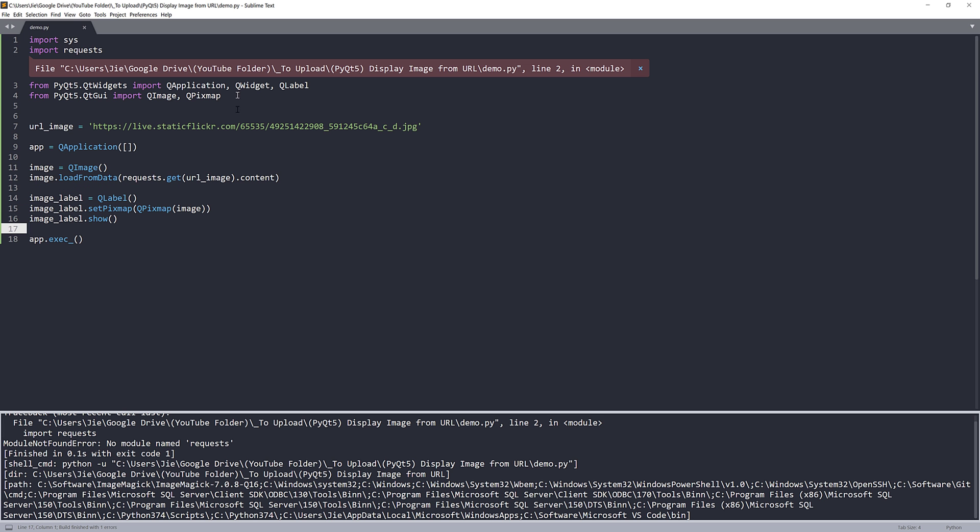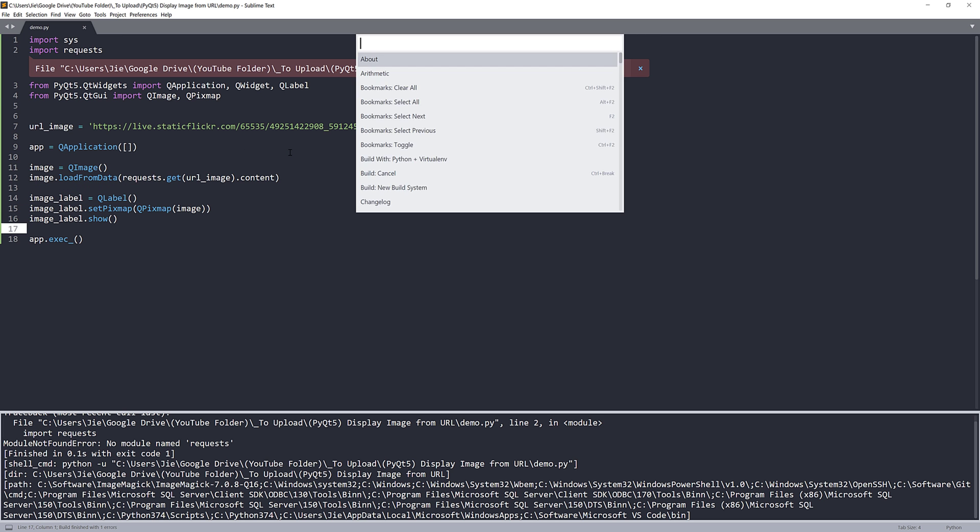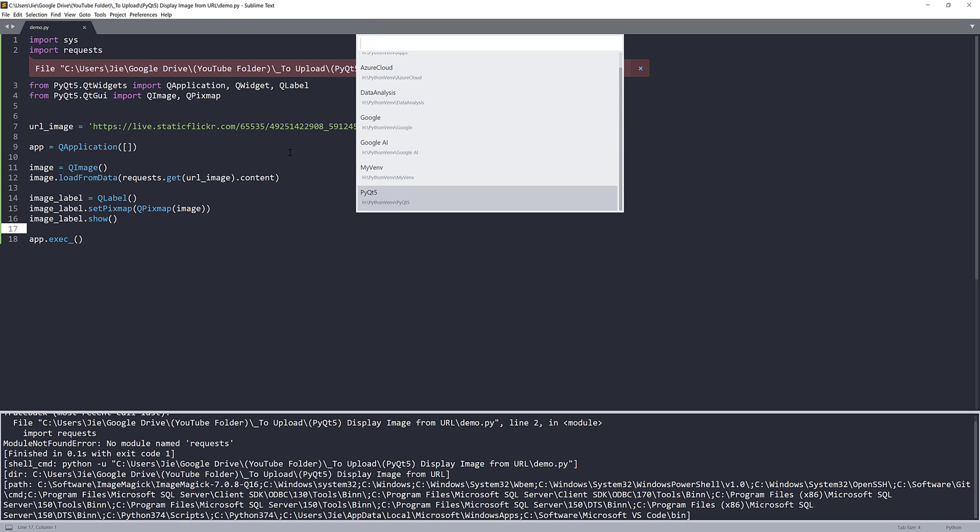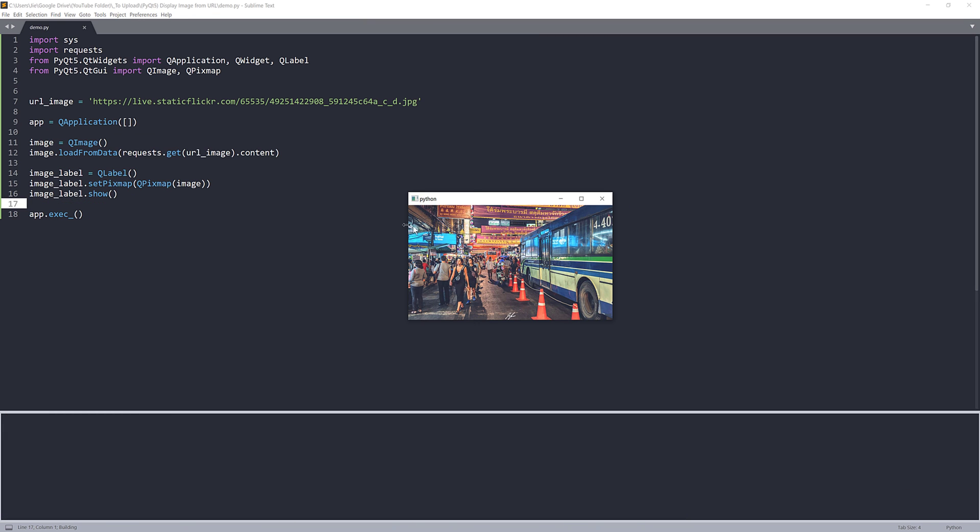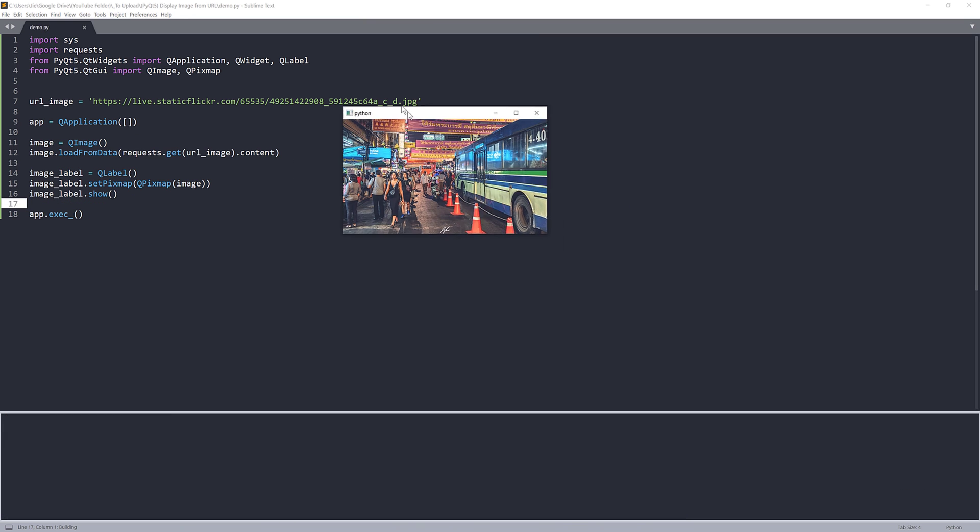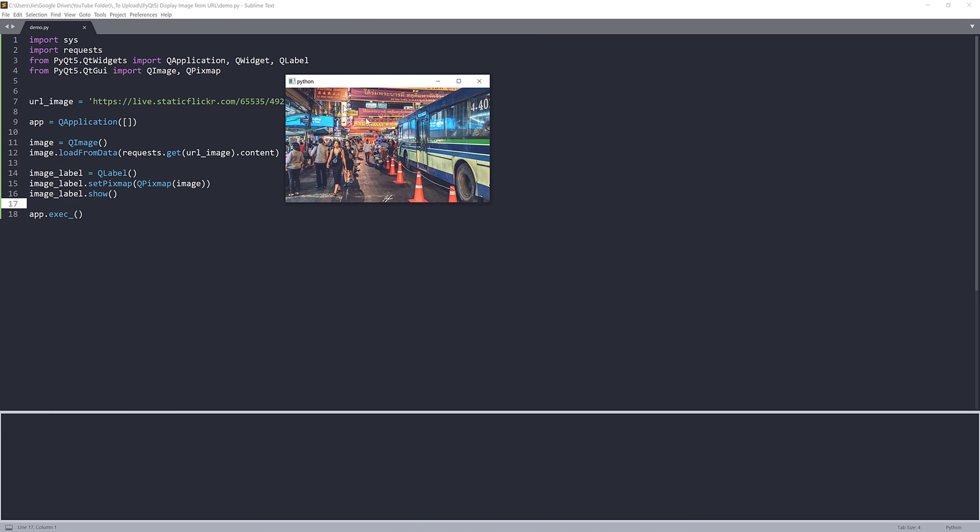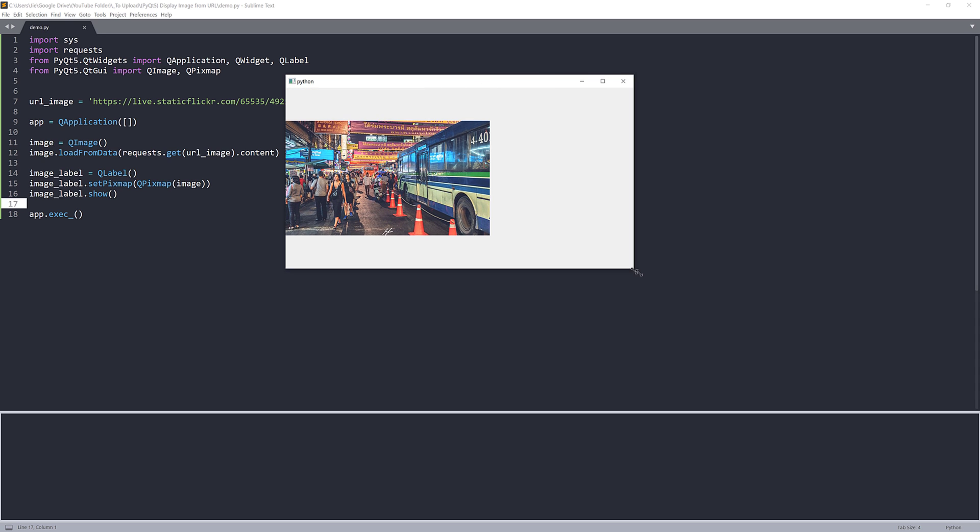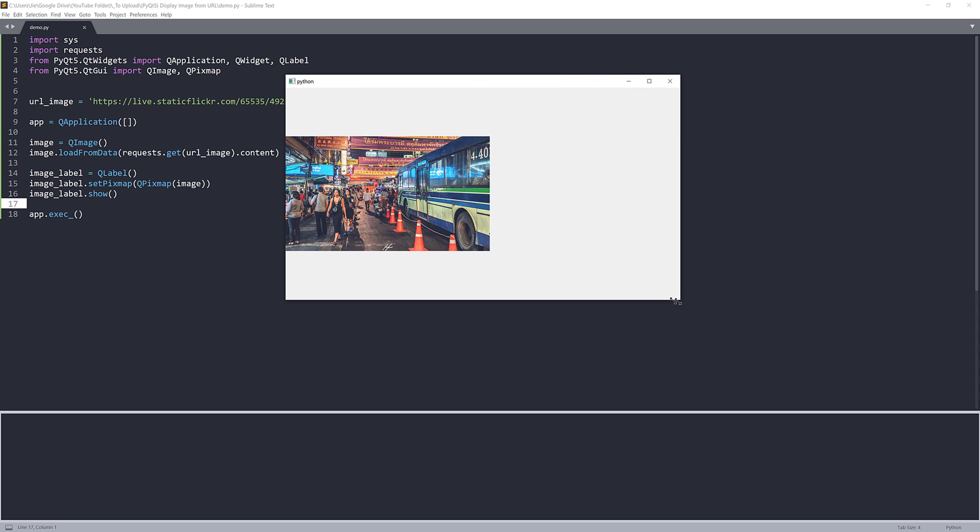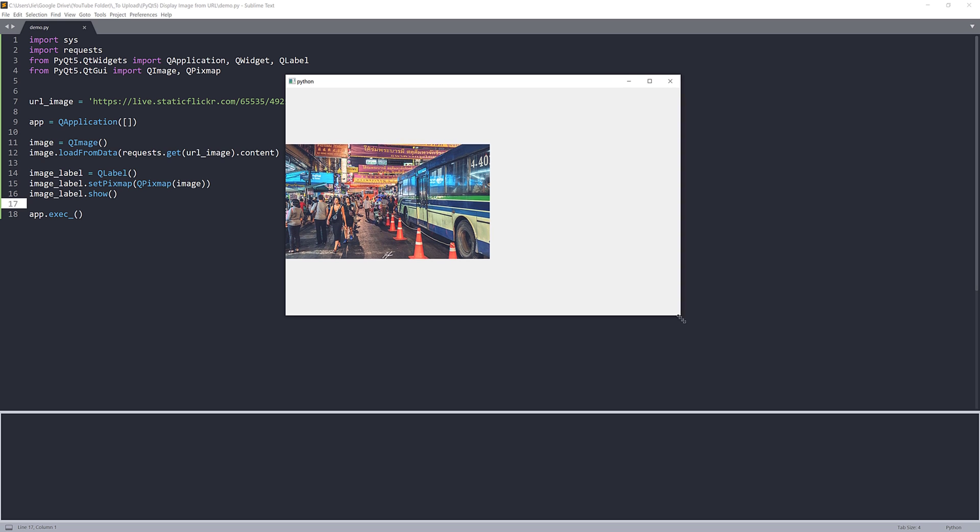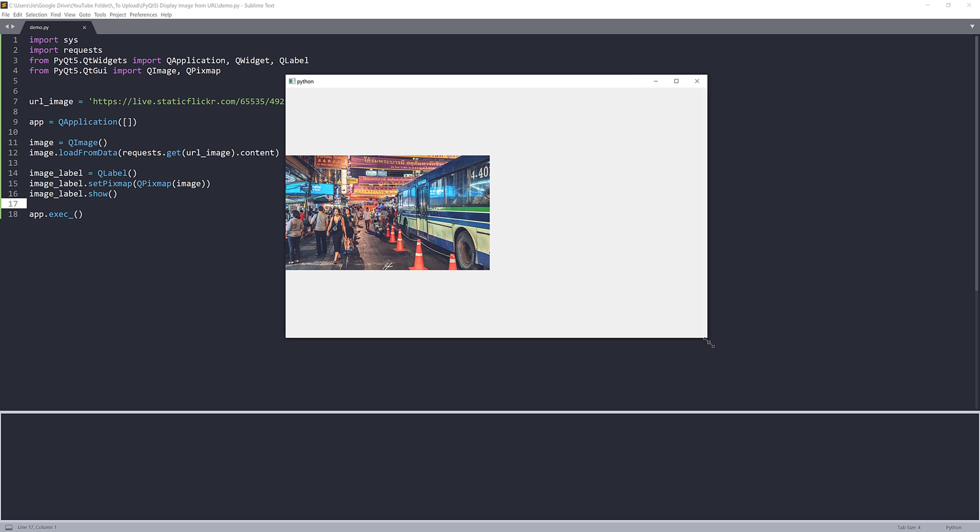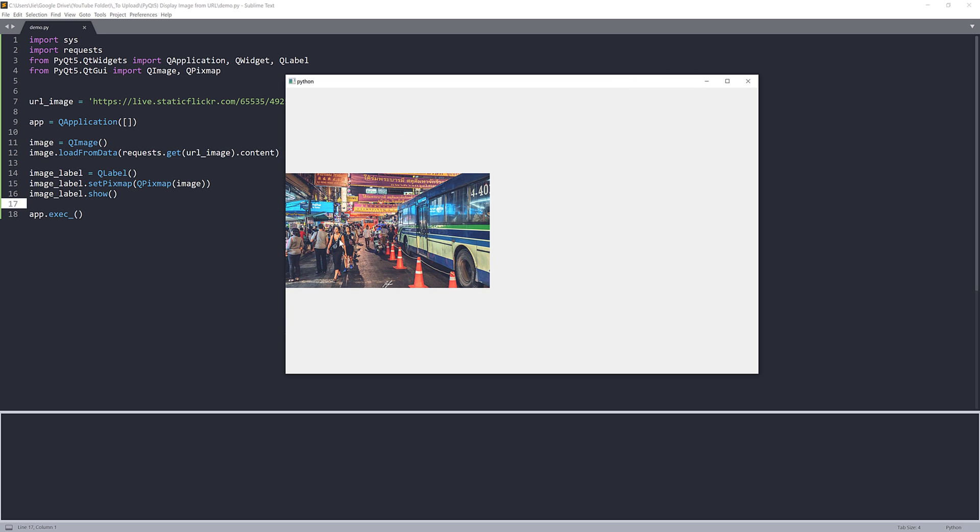Now if I launch my application... let me activate my library... and here's my PyQt application with the image displayed. If I just increase the window width and height, you can see here's my image from my Flickr account.